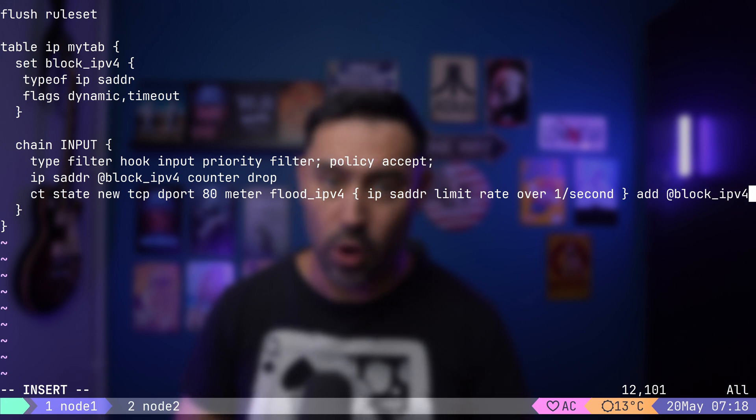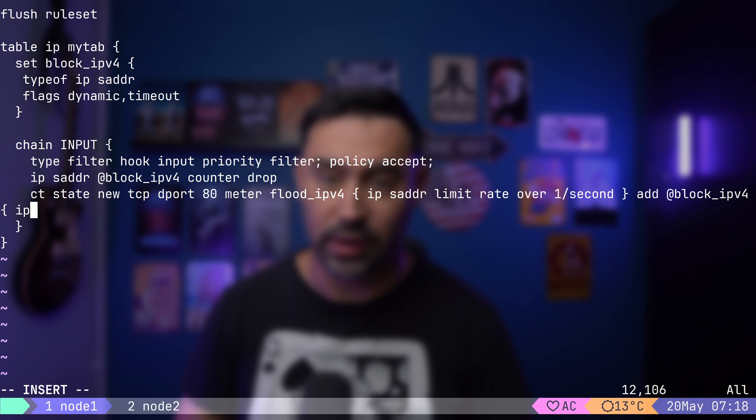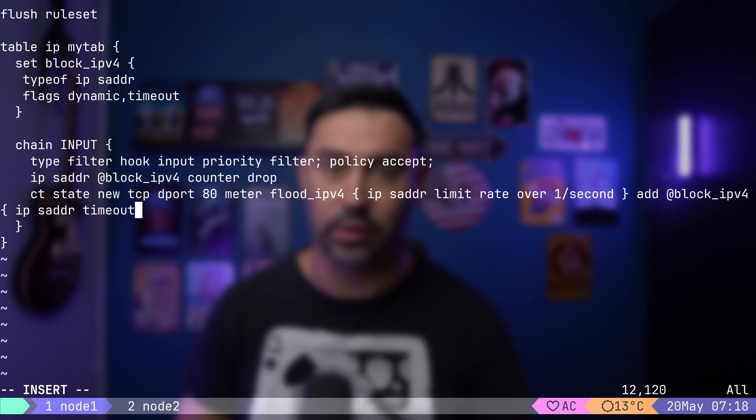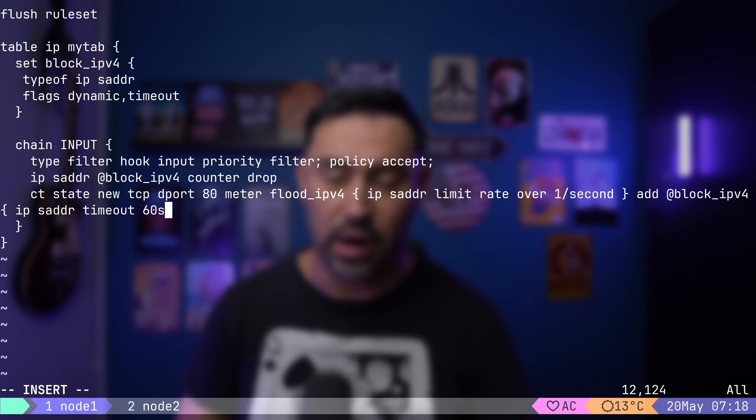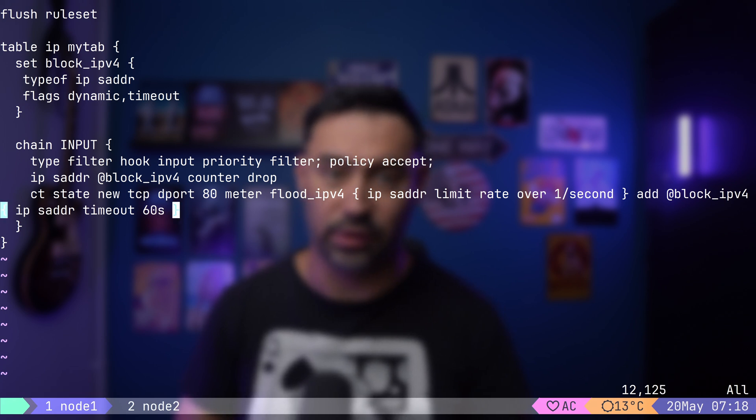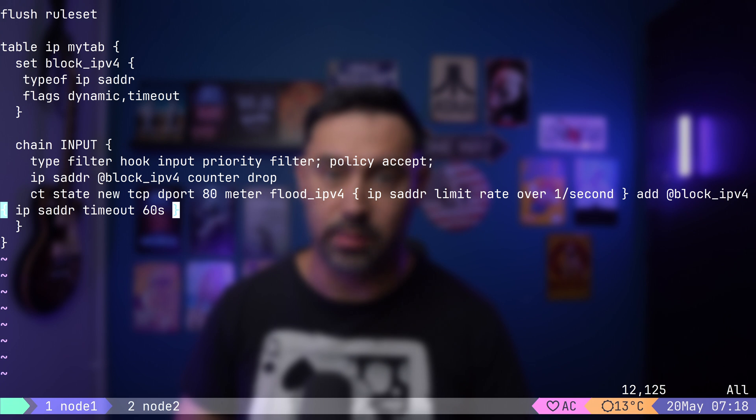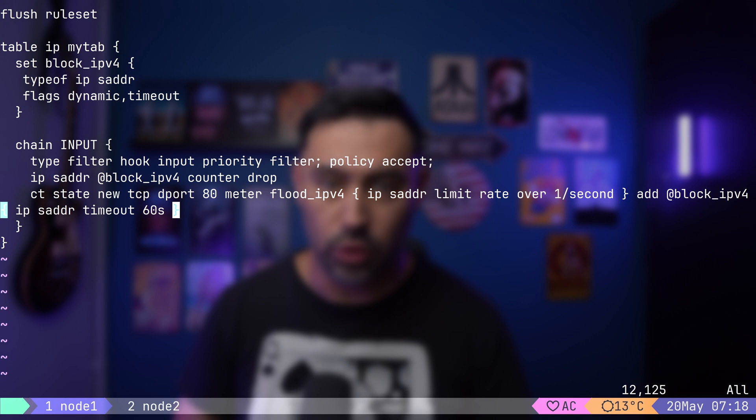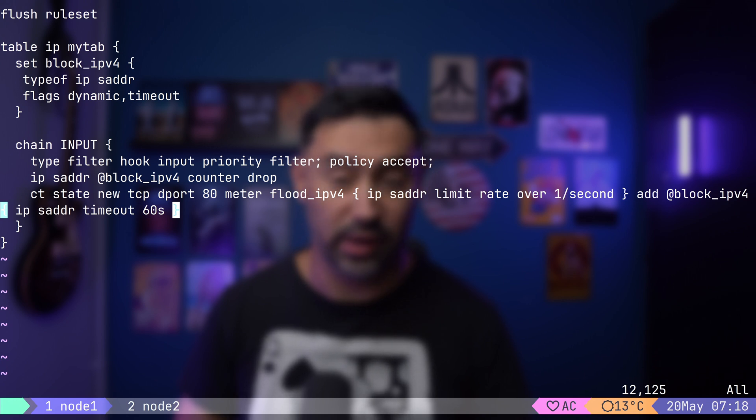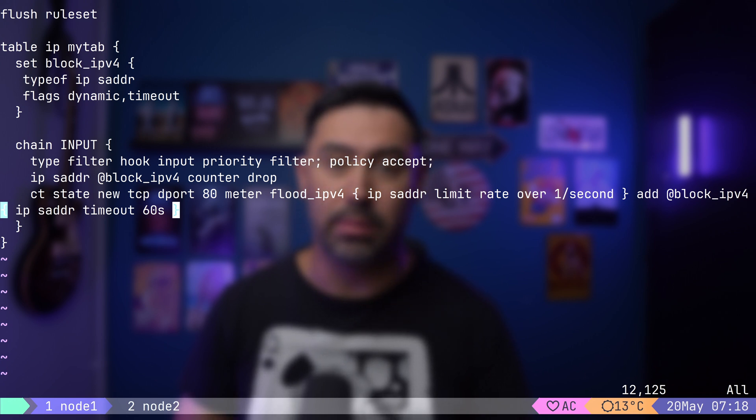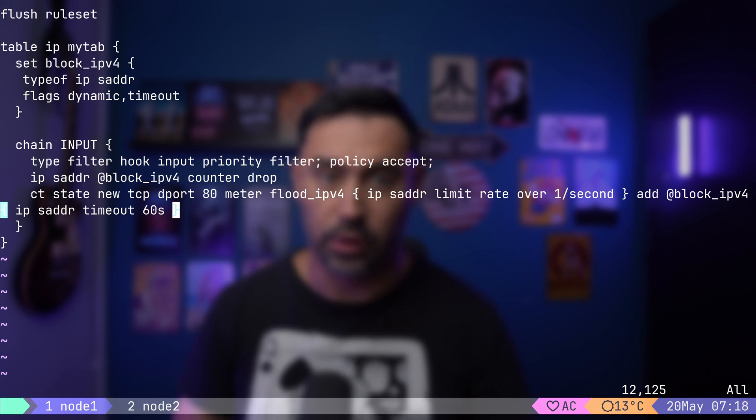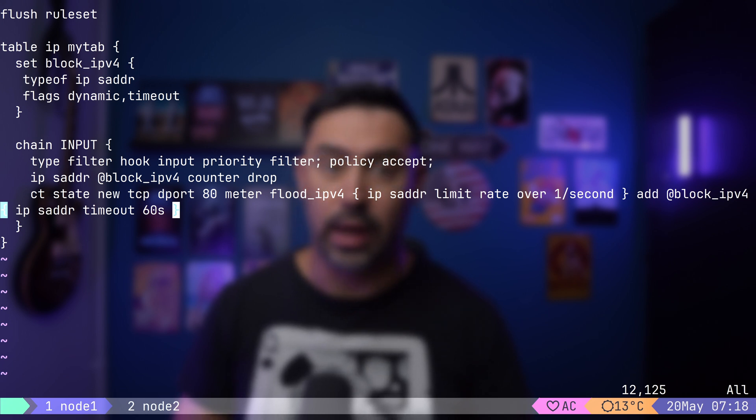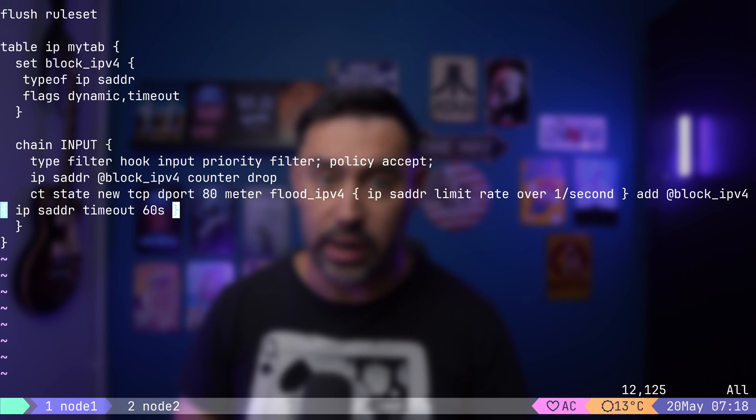We know that all IPs that belong to the set are blocked. Lastly, let's add a 60 second timeout so that IPs are removed from the set after 60 seconds. Basically, if traffic from a specific IP address to port 80 TCP exceeds 1 new connection per second, it will be blocked for 60 seconds. So, the meter is tracking the new connection rate and the set is doing the filtering with timeout. Let's reload and list the configuration.